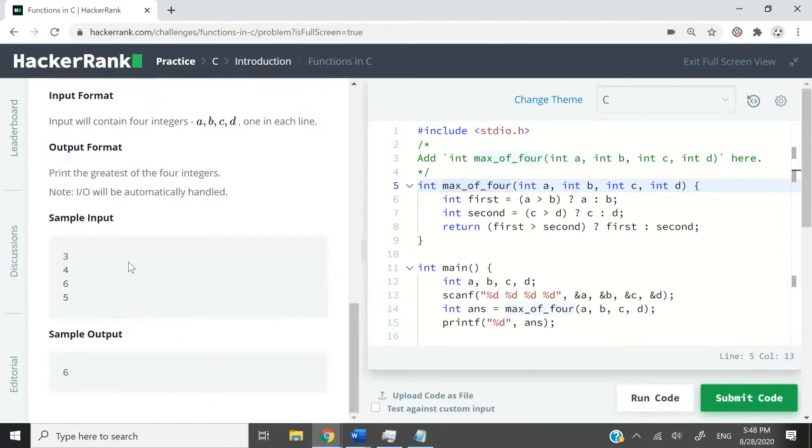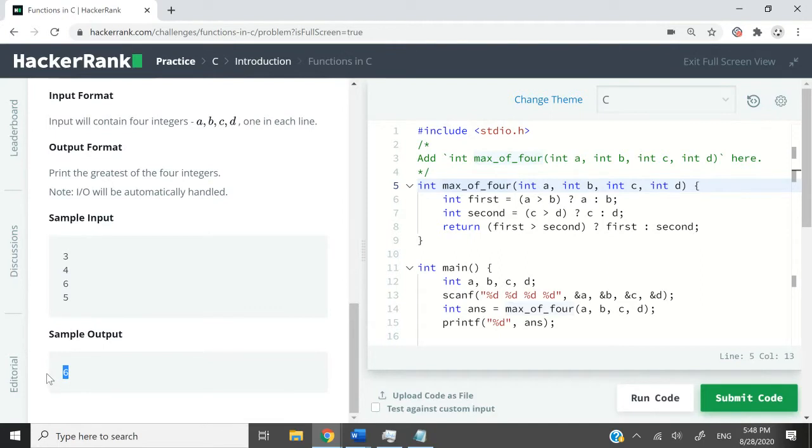Our goal is to return the greatest of them. So let's say we receive 3, 4, 6, and 5 as the four arguments. Our function will need to return 6 because 6 is the greatest integer among these four numbers.